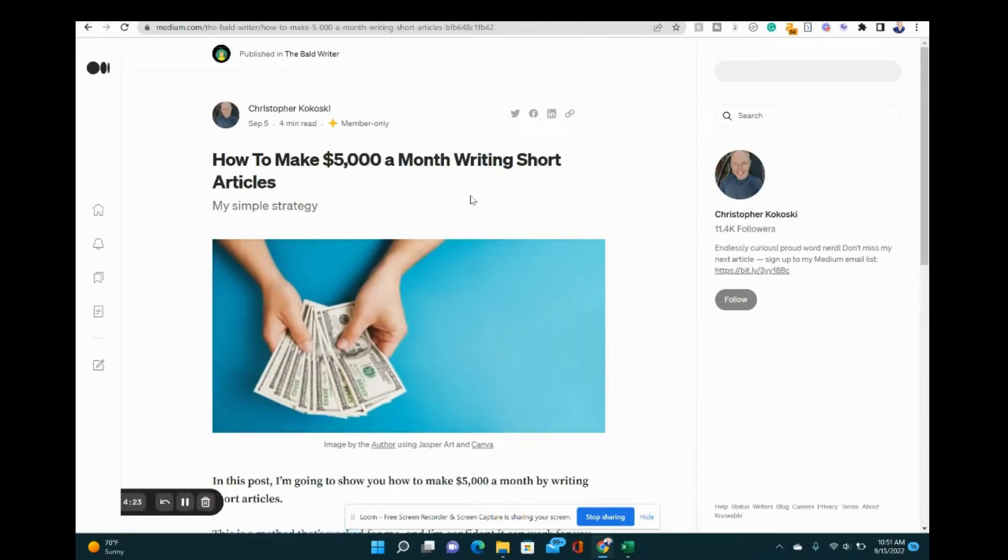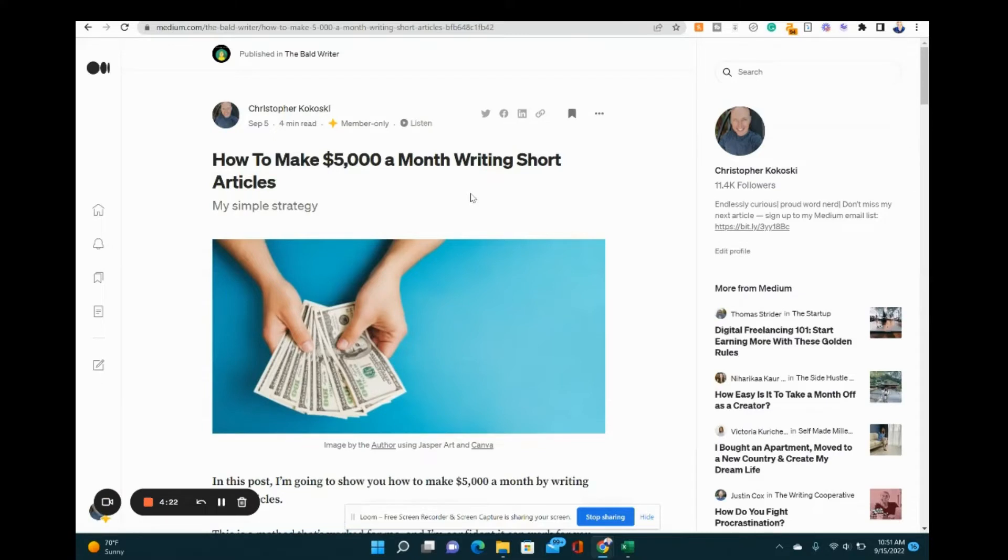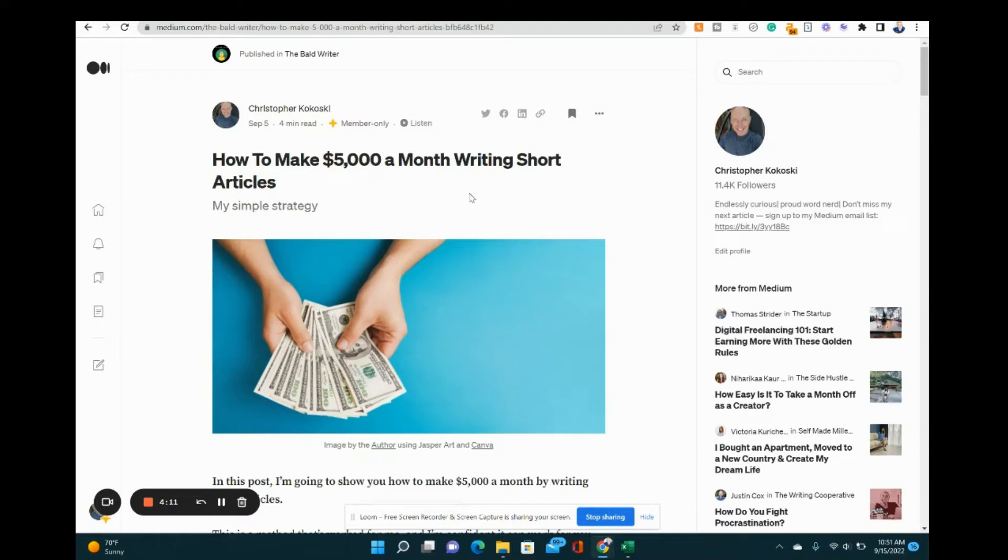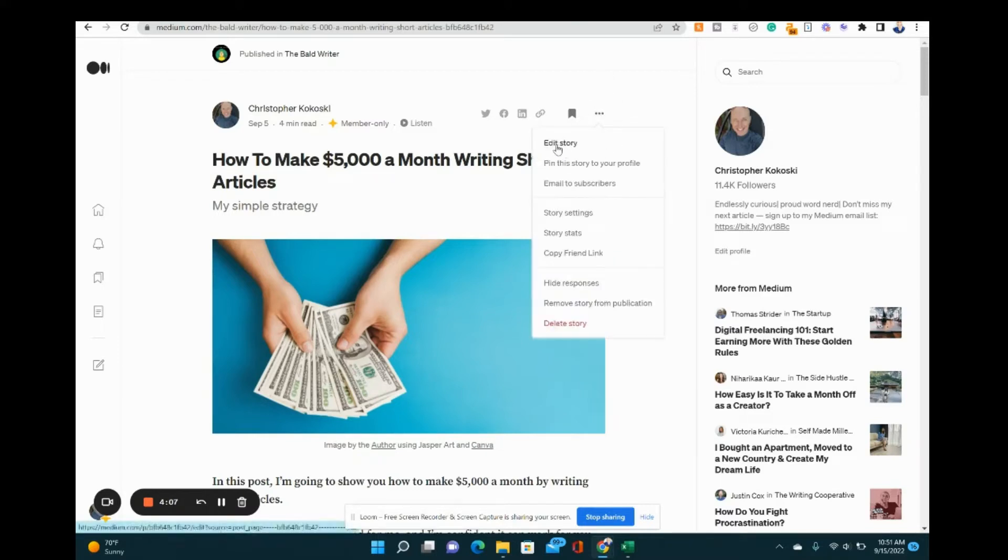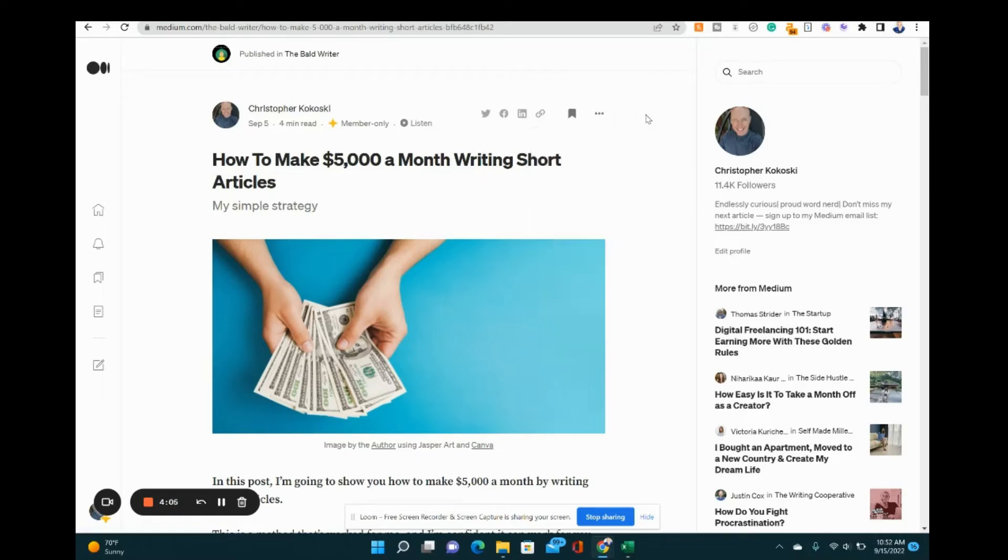You can also edit published articles on Medium that you publish to your own profile or to publications. And you can also do this on your phone, works pretty much the same. You go to the article, click the three buttons at the top of the article, and you just hit edit story. You can do the same thing on your phone. So you can absolutely edit published stories on Medium.